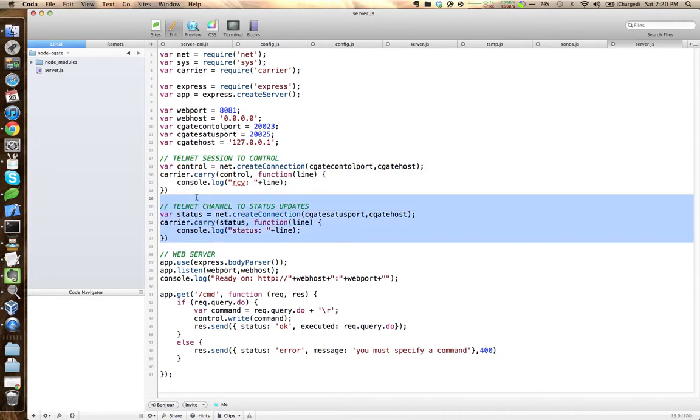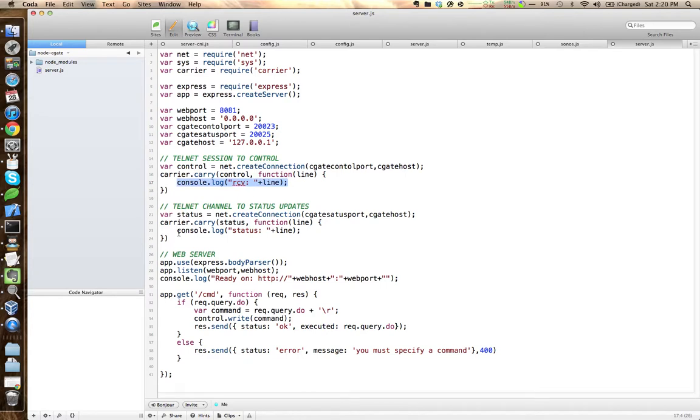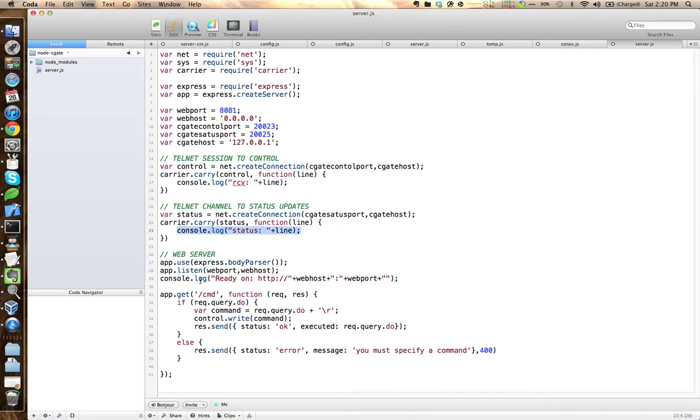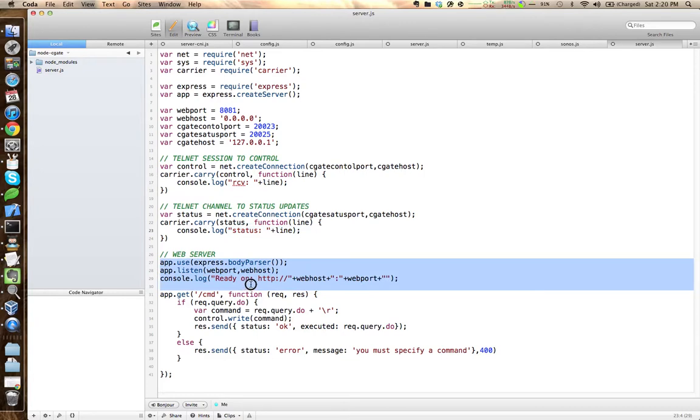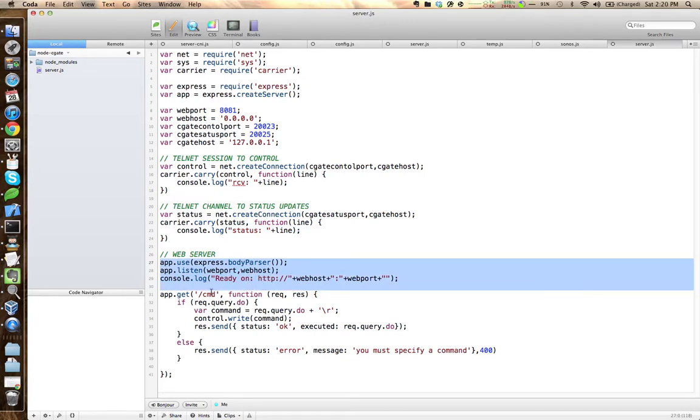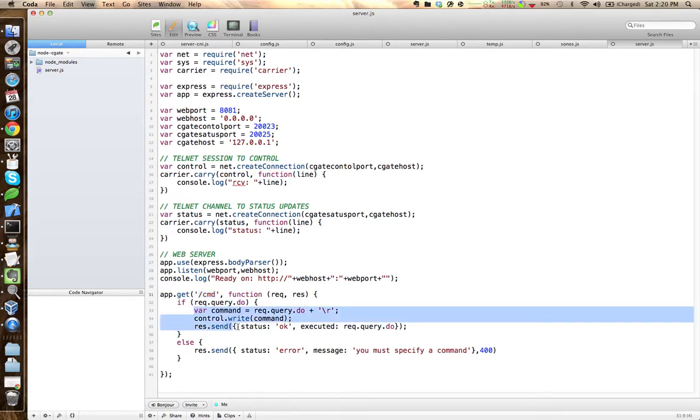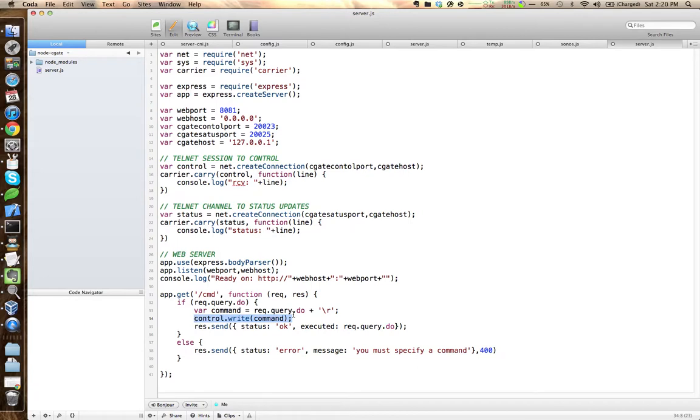It's pretty simple. Anytime that we receive a status update, I just log it so we can see what it does. And then on the web server side, I create a little web server that will just listen on this path right here and receive commands and just write them out to the control channel, basically acting as a little proxy where you can just send Seagate commands and have them executed on your home automation network.